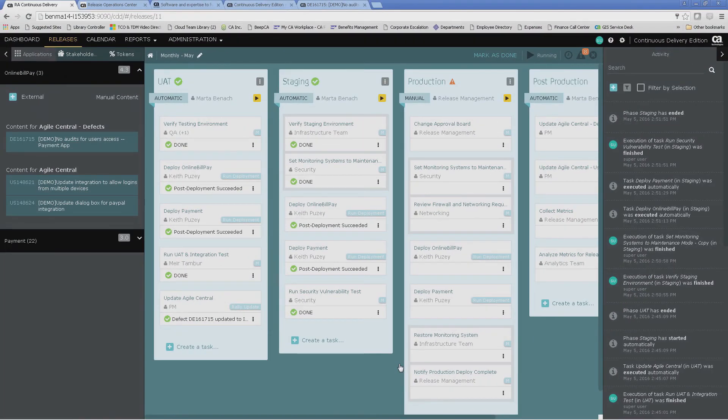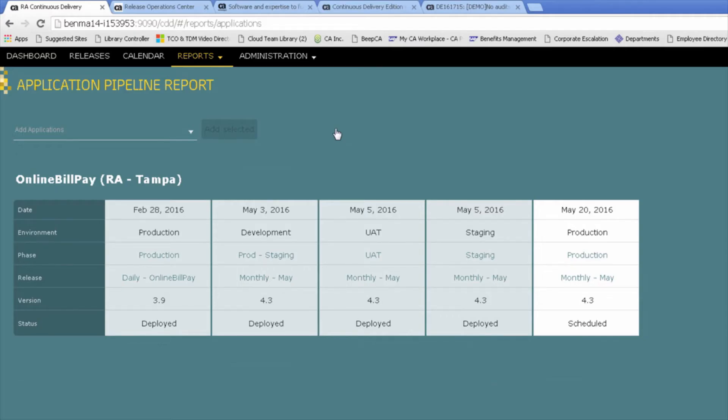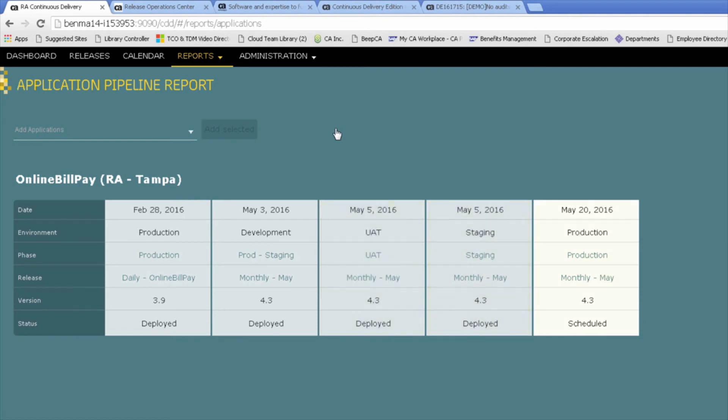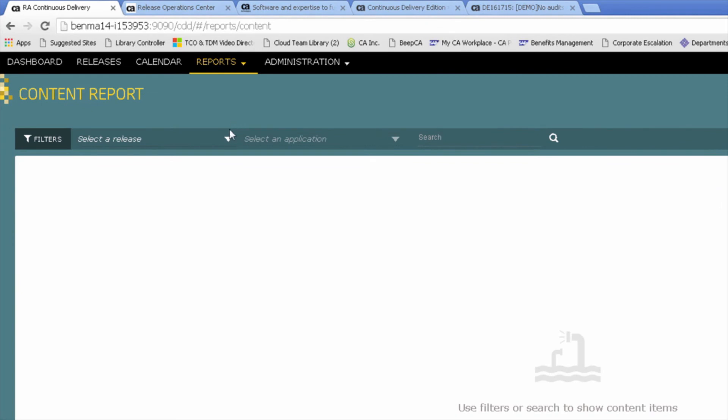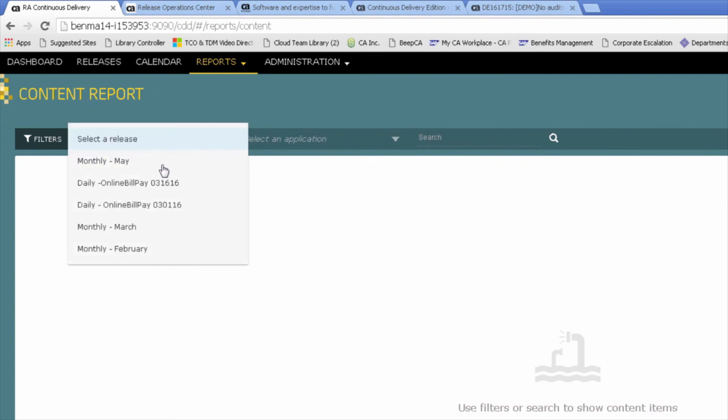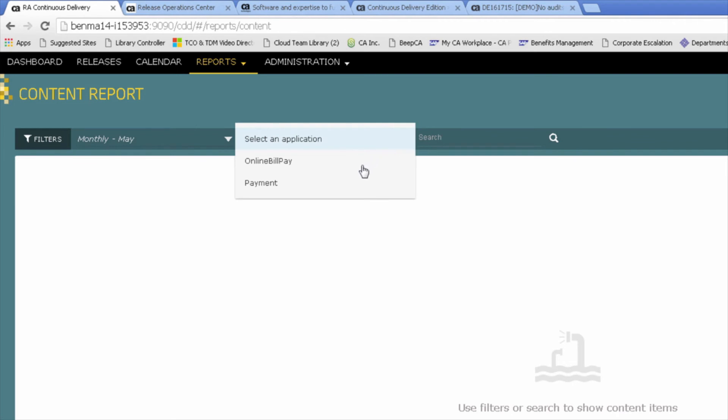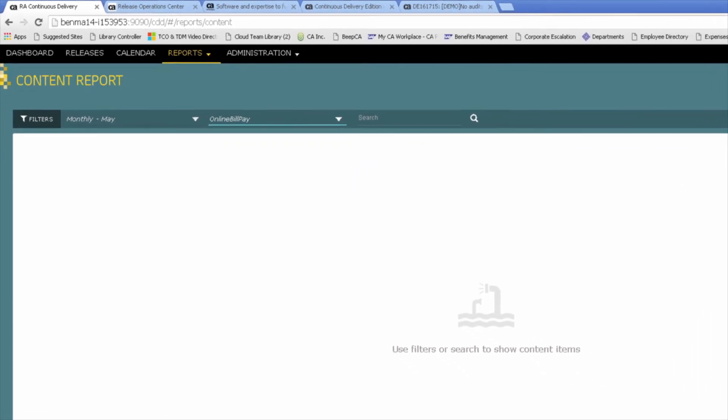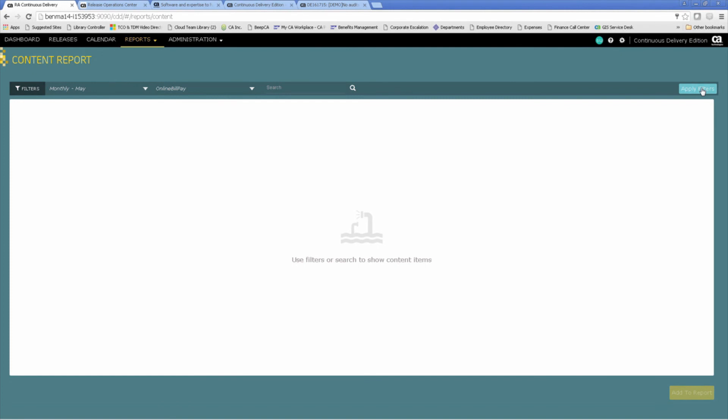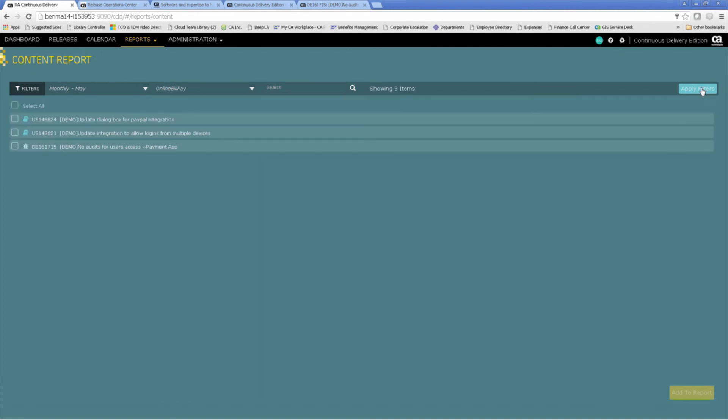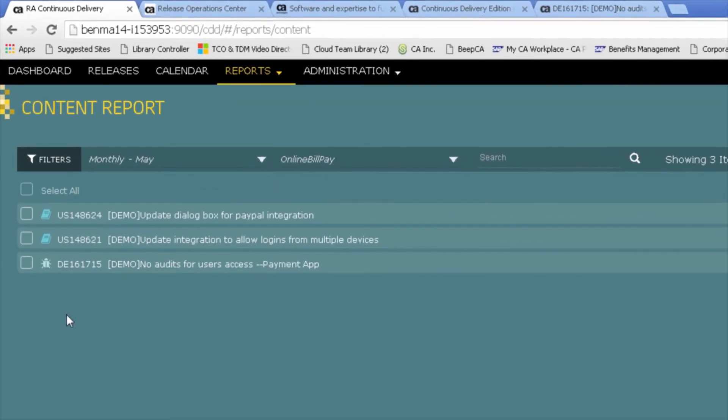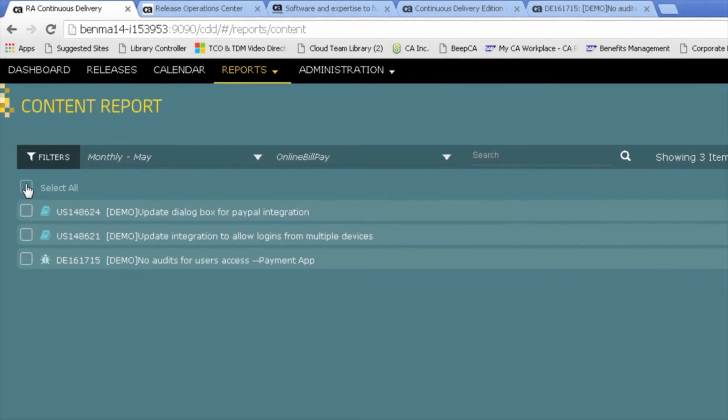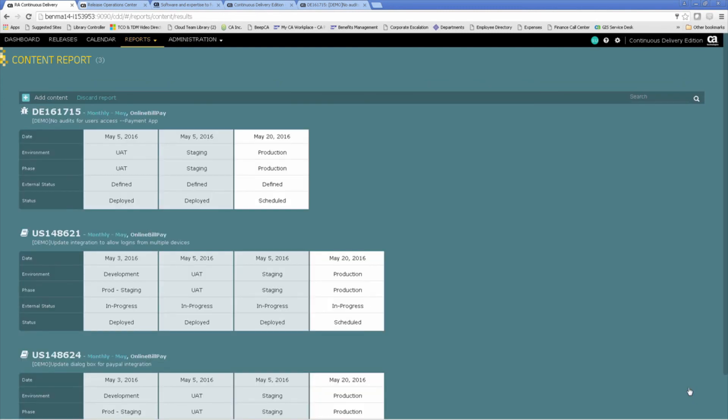So now let's take a look at our reports. Through our reporting capabilities, the application report shows us that the online bill pay version 4.3 has been deployed to both UAT and staging, and is scheduled to go to production on the 20th of May. We can also see the content in this release. We see here that the monthly May release included both user stories and a defect.